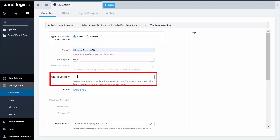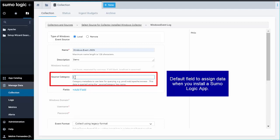Now you need to create a tag for the output of data from this source to tag in the metadata called the source category. This is the default field for assigning data when you install a Sumo Logic app, our end goal.